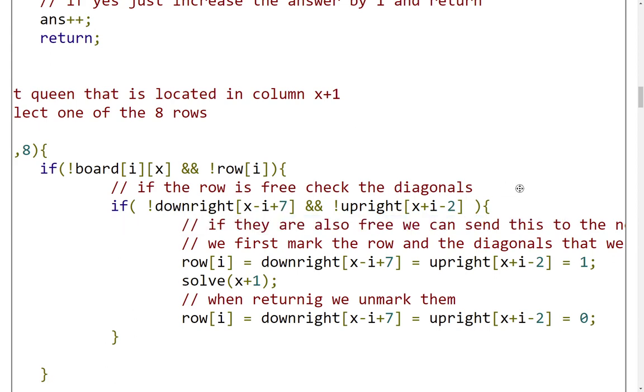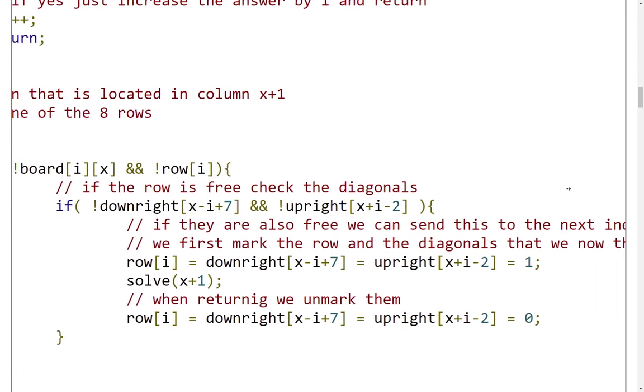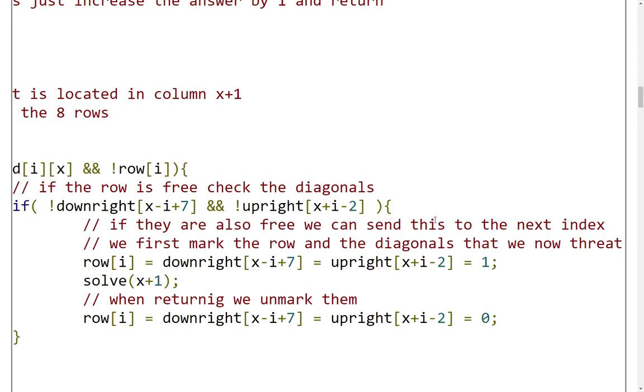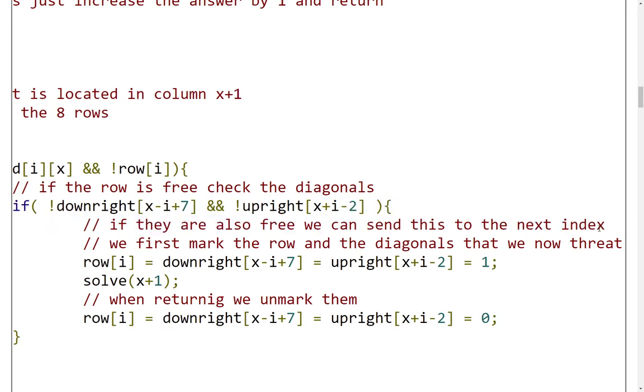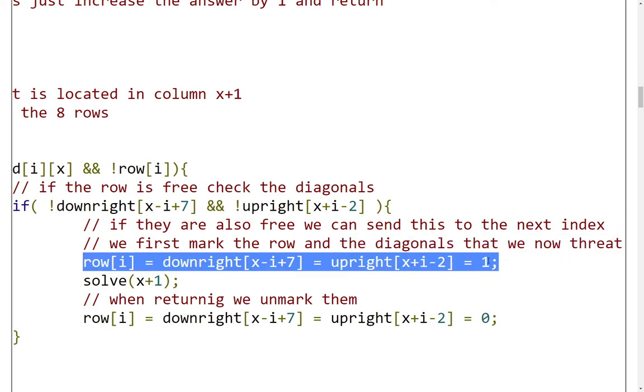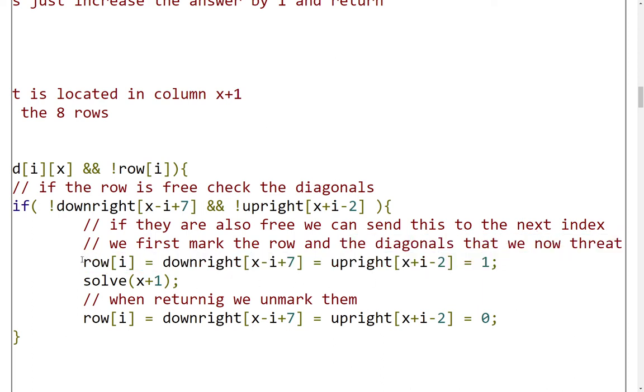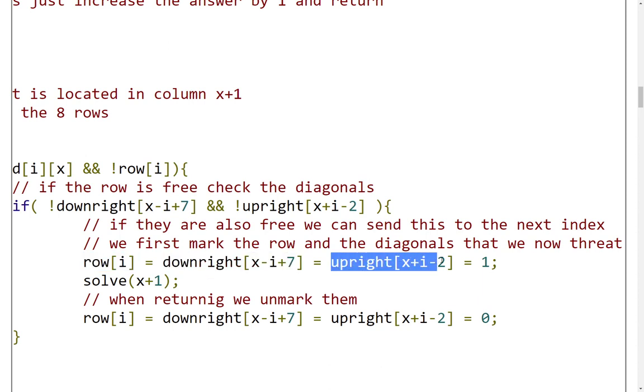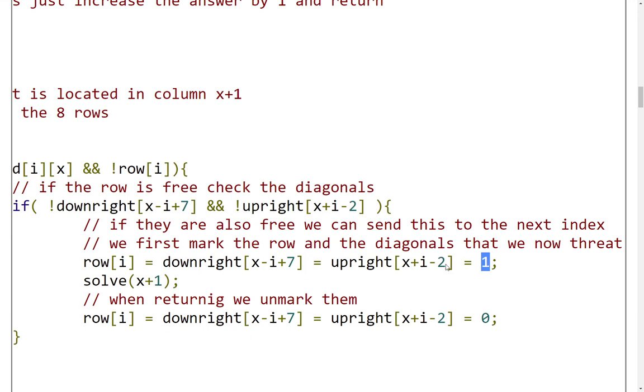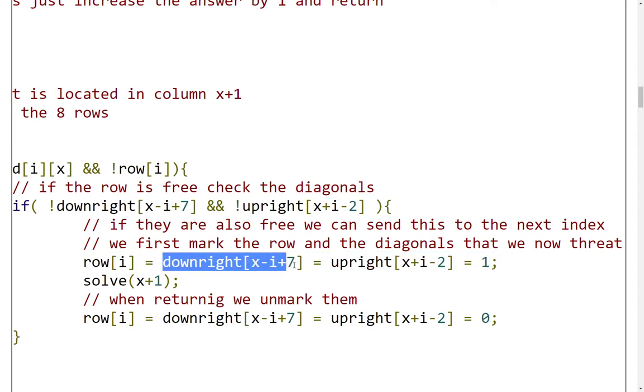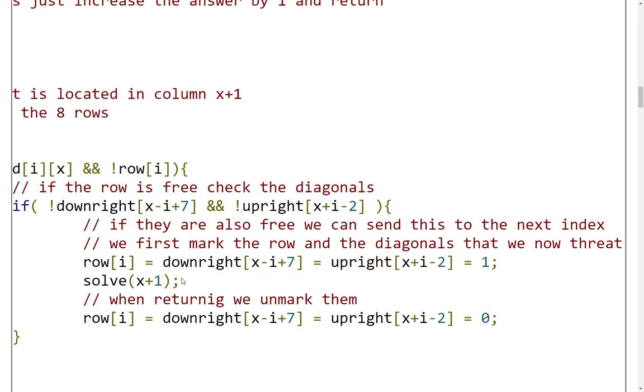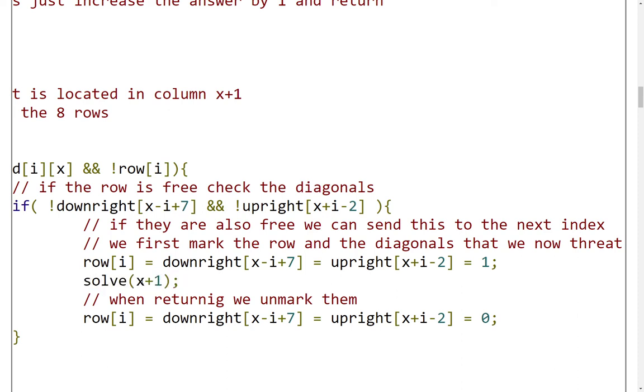If the diagonals are also free, we can send this to the next index. We can place this queen at this position and then try and find the position for the queen that will be located in the next column. Here we mark the row and the diagonals that we are occupying with a true. The if statements will evaluate as true when querying these positions. After we have set these positions to be true, we go ahead and try to solve for x plus 1, the next column.